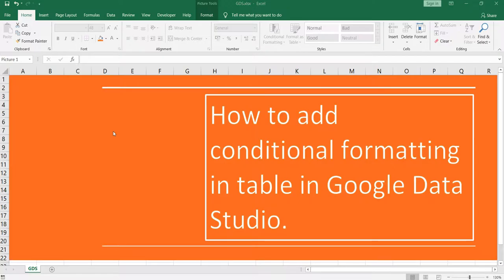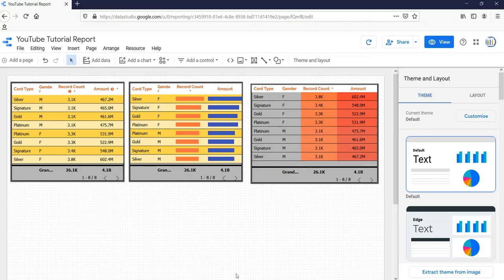Namaste everyone and welcome to Data Millionaires. Hey everyone, welcome back to our Google Data Studio series. In this video I am going to show you how you can add conditional formatting in a table, so let's go to our Google Data Studio first.